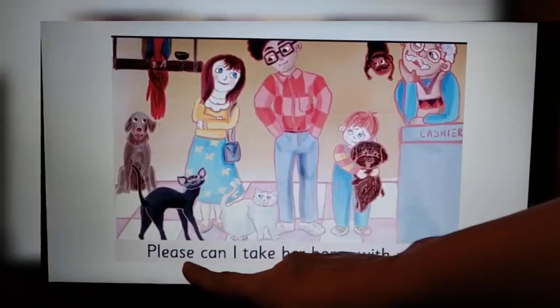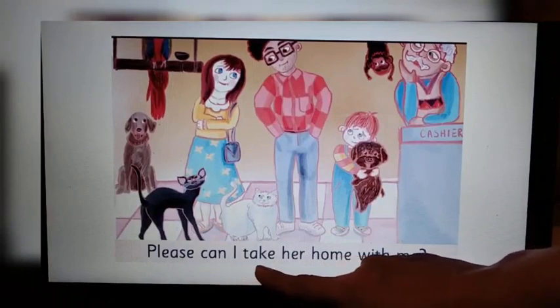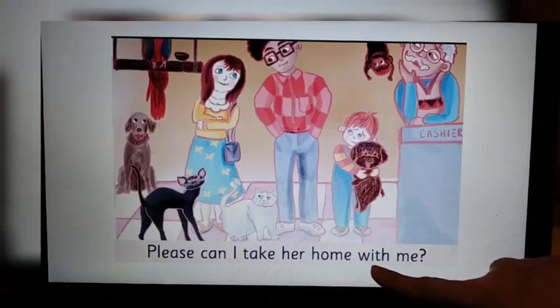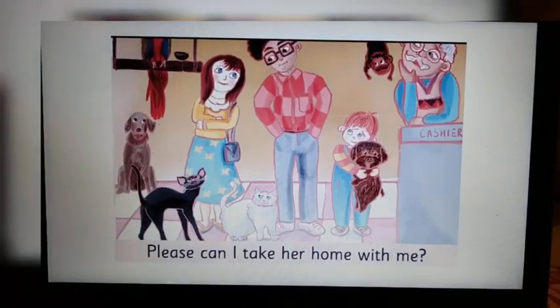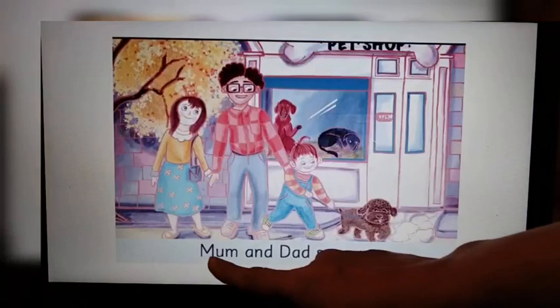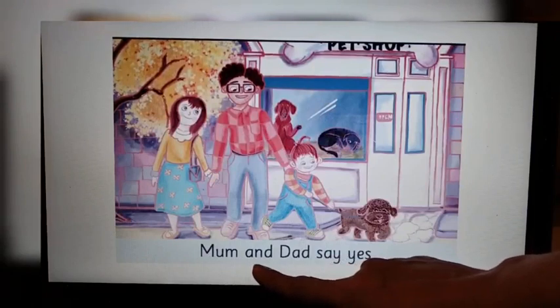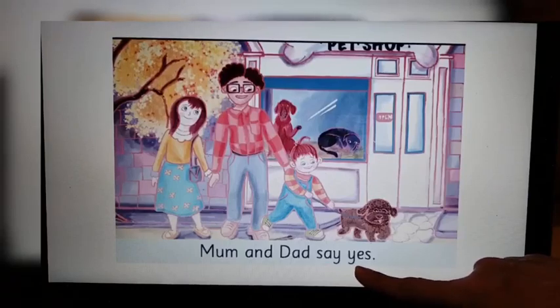Please, can I take her home with me? Turn the page. Mum and Dad say yes. I hope you all have enjoyed reading the story with me. This is the end of video. Bye. Thank you.